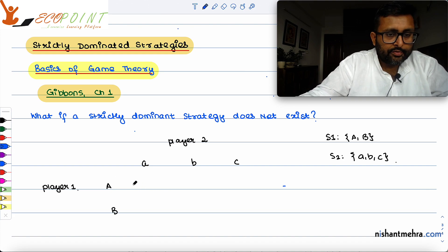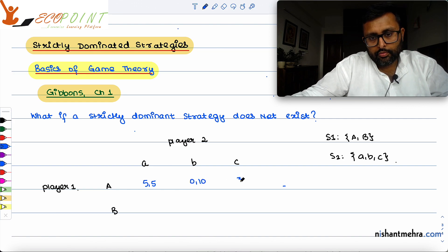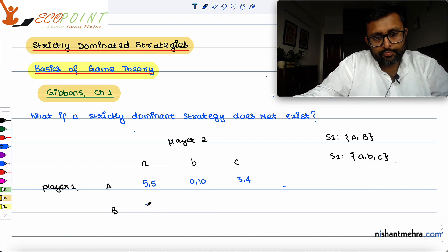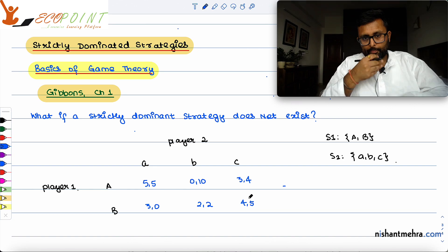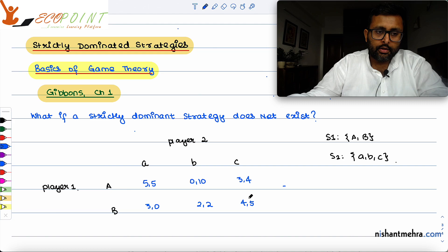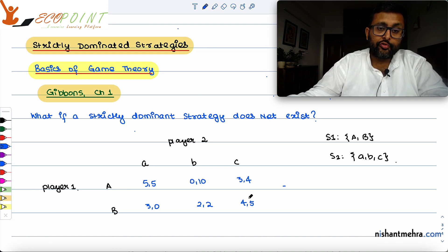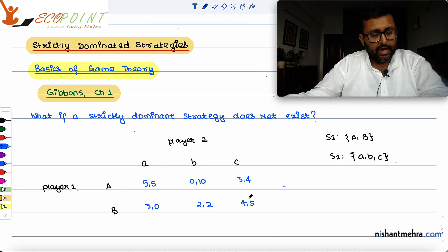The payoffs are given. Before telling you about dominated strategy, can we find out whether any dominant strategy exists? For a dominant strategy, regardless of what the other person is doing, I will do what I have to do — I am just doing my strategy regardless of what the other person is doing.